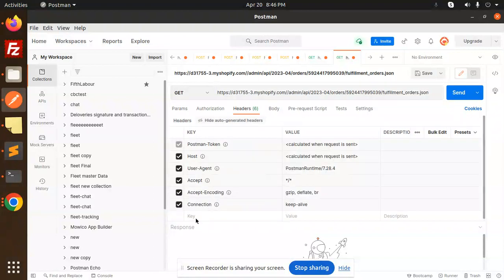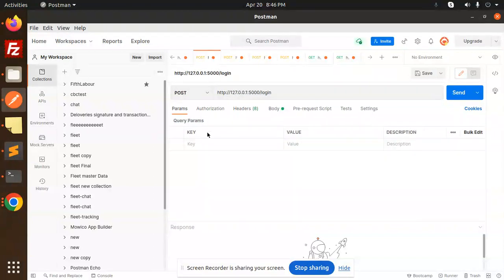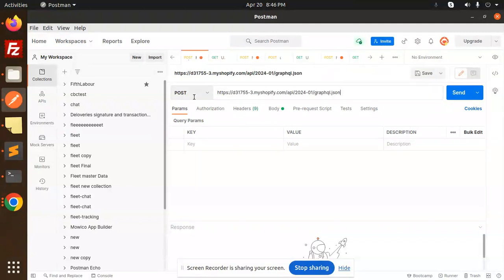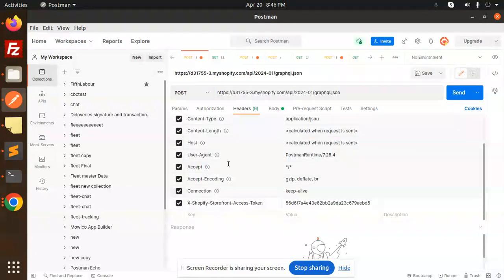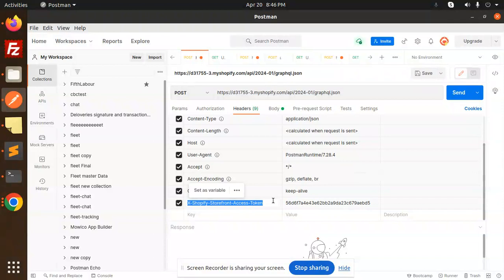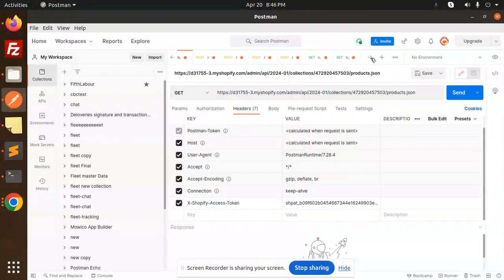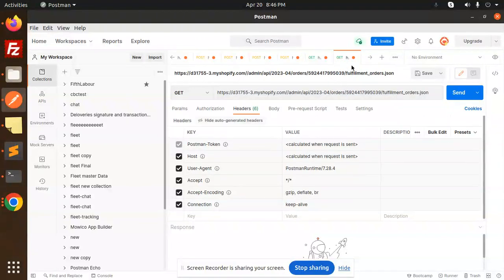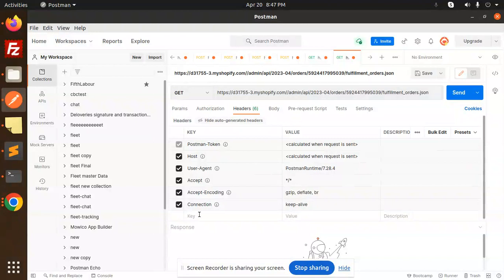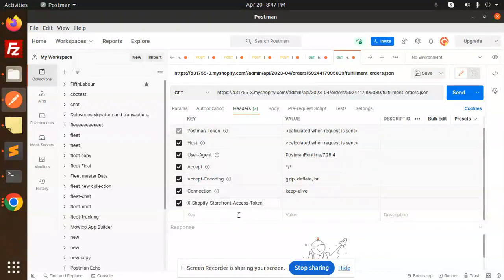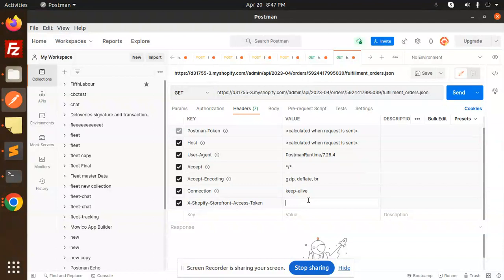Here we need to pass the Shopify headers. So this is going to be the headers. This should be the access token, right? So you need to pass the access token. This is the GET request. I think this is the request - fulfillment order.